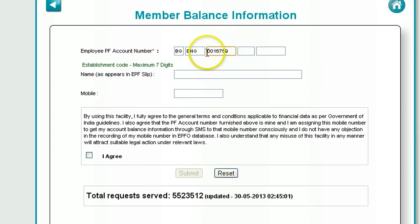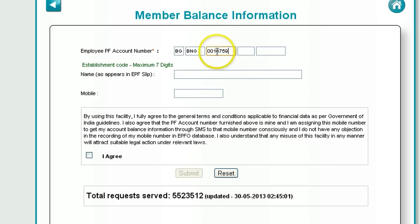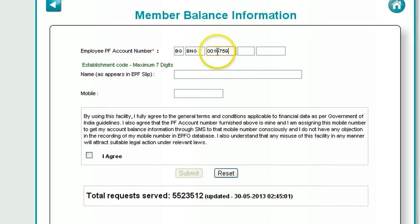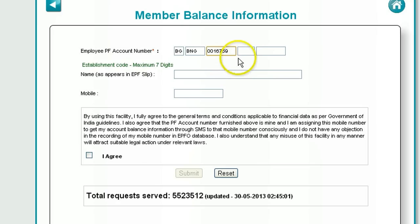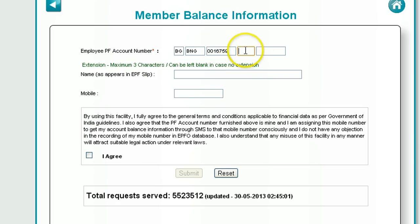You can find this number in your payslip. You should have the entire PF account number mentioned there. The first 7 digits will be the establishment code.